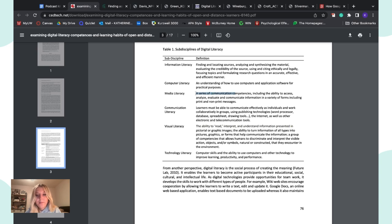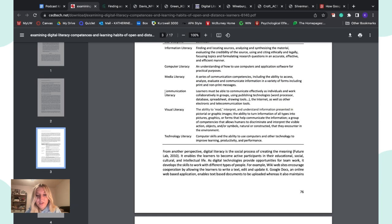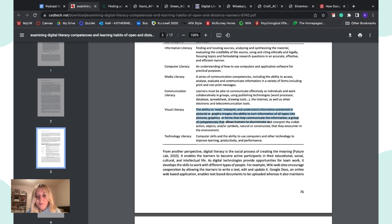Additional sub-disciplines include visual literacy — the ability to read, interpret, and understand information presented in pictorial or graphic images, and the ability to turn information of all types into pictures, graphics, or forms that help communicate it; and technology literacy — computer skills and the ability to use computers and other technology to improve learning, productivity, and performance.